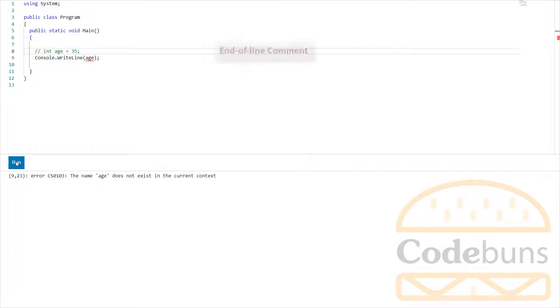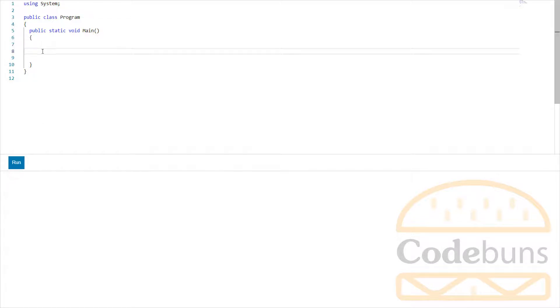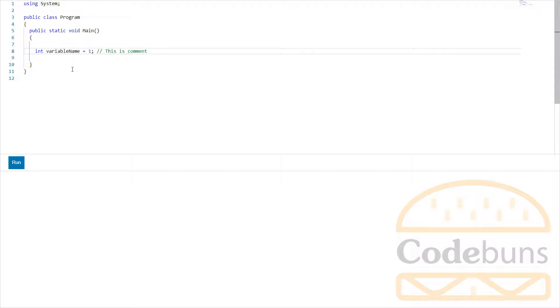You can also put comment at the end of a line in the code like this. Everything before forward slashes is a normal line of code and everything after that is a comment.